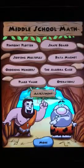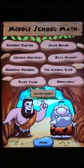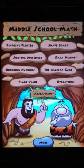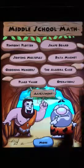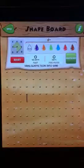Hi and welcome to this tutorial on ShapeBoard, one of the eight modules included in Middle School Math HD for the iPad. When I open ShapeBoard, I see the text 'drag elastic icon into the sand,' so I'm going to pull an elastic down and drop it in the sand.